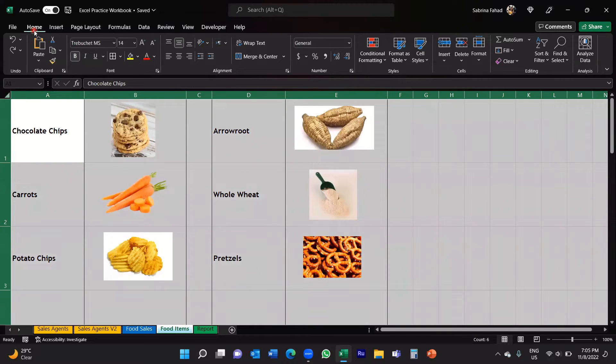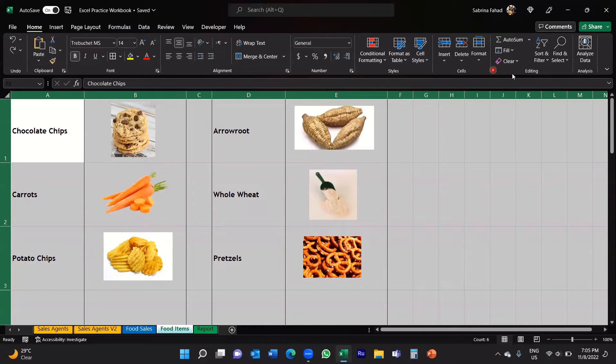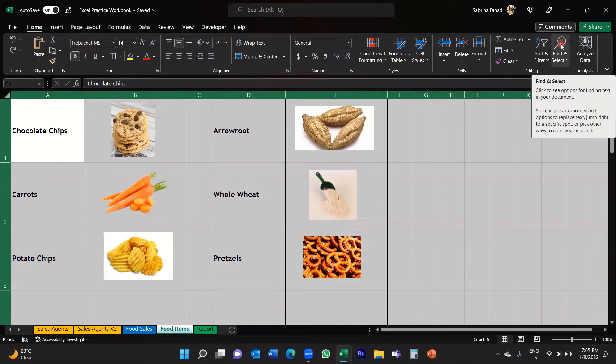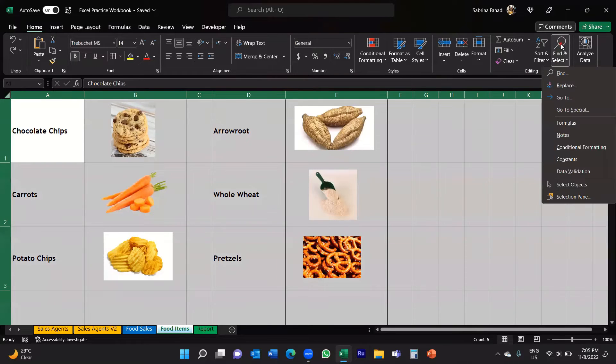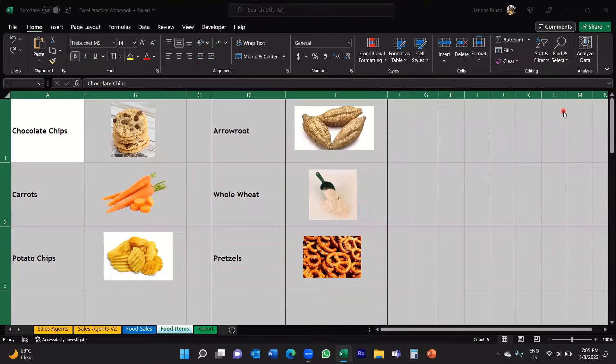You would then go to the Home tab, then go to the Editing group, click on Find and Select, and then click on Go To Special.